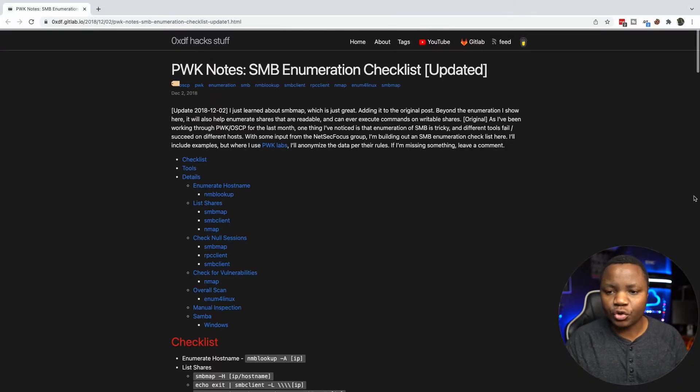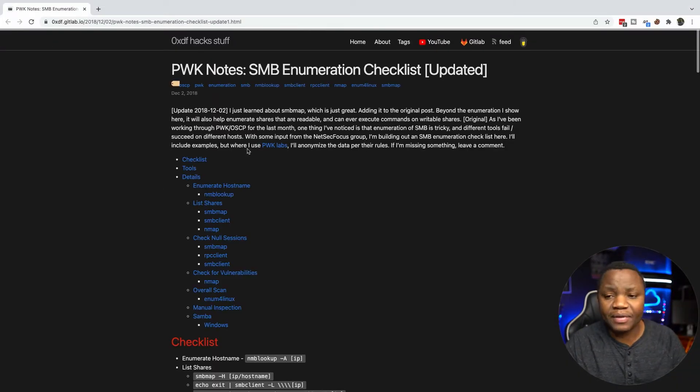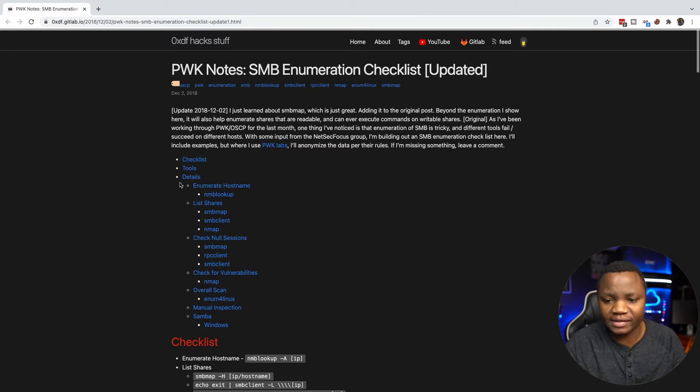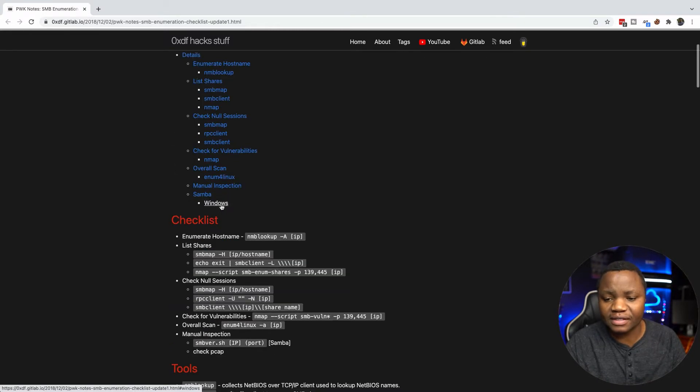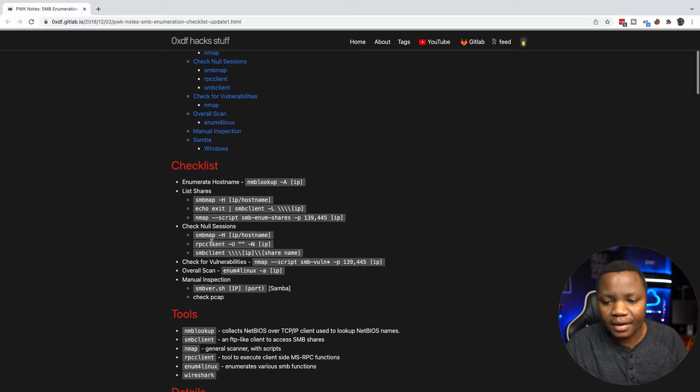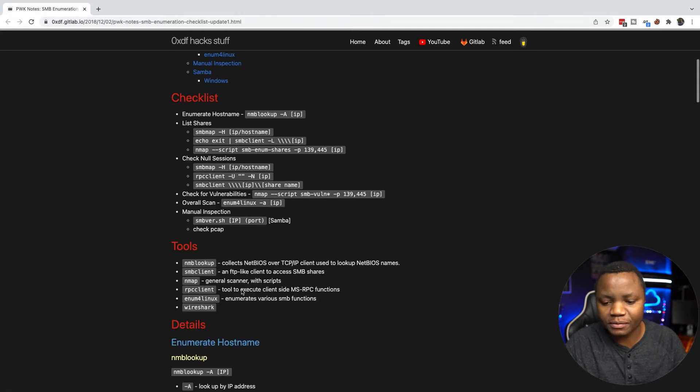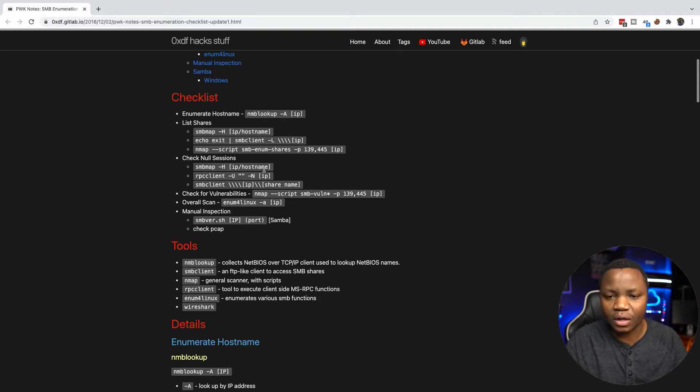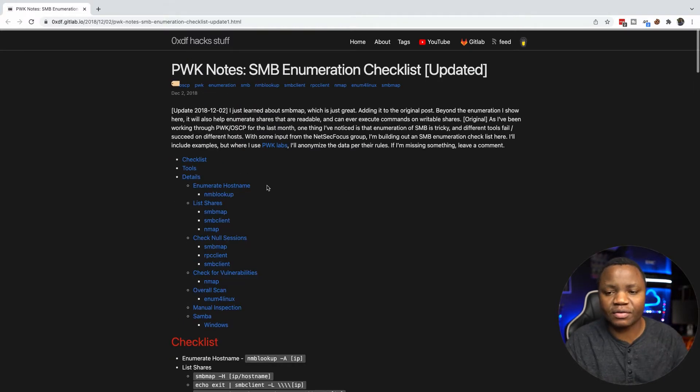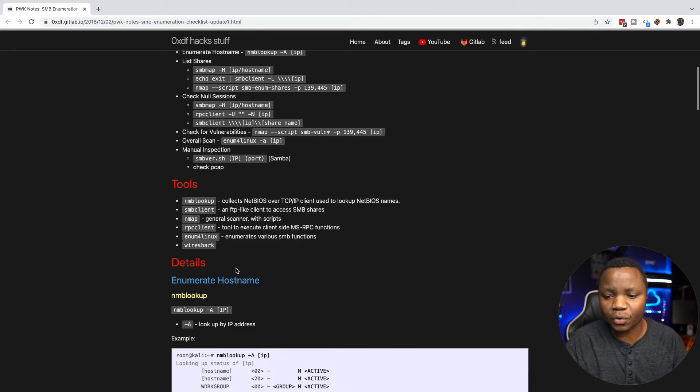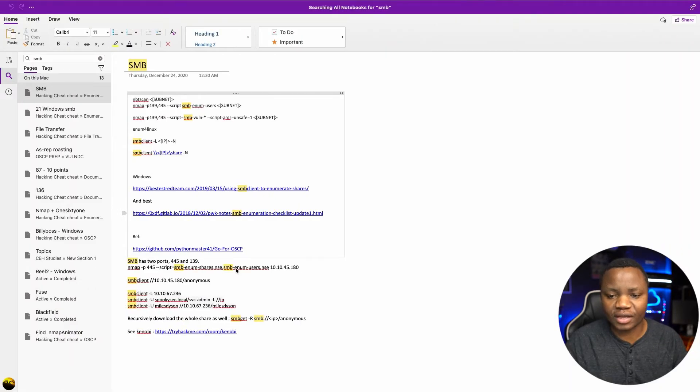While I'm signing in, let me show you some resources that I really like. Here's an SMB checklist - you need to have a checklist and I have always found that this is a very helpful checklist. When I see SMB ports open, I always make sure to use this checklist. It's just easier that way, so I'll link it in the description.